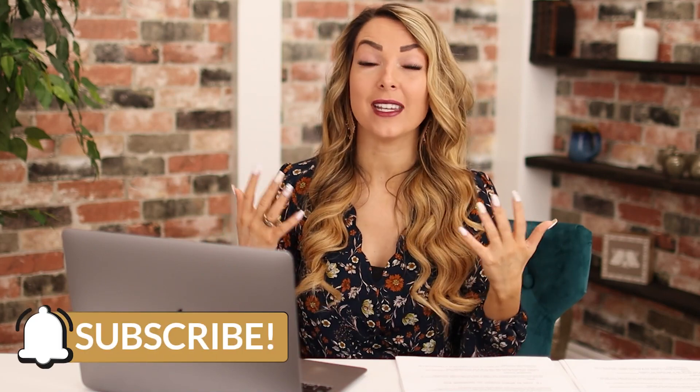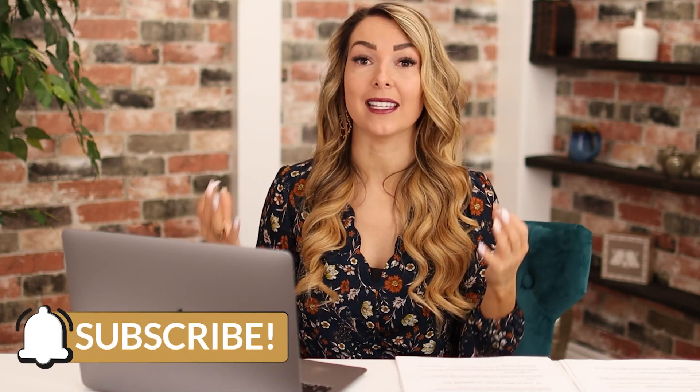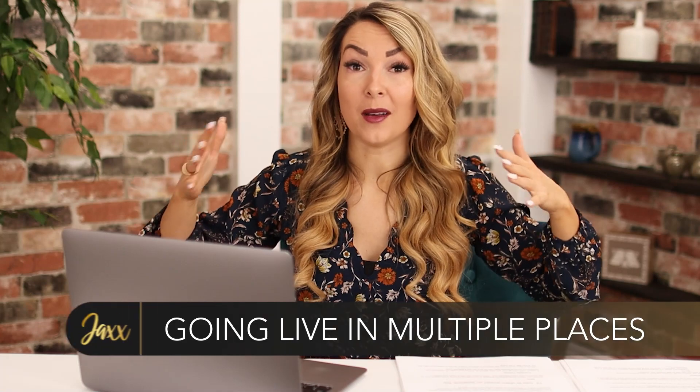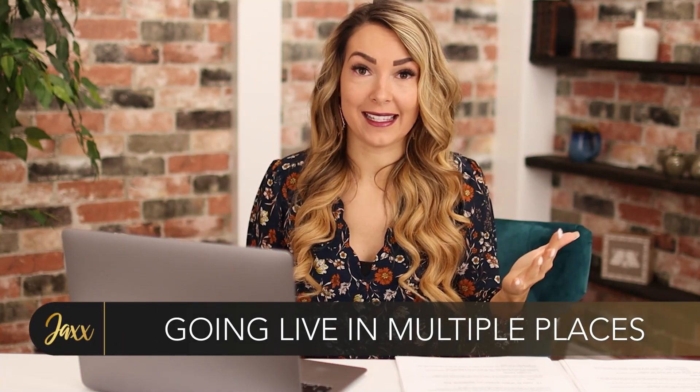Now I have one more really exciting thing to share with you that can really spice up your Facebook lives and reach more people and that's how to go live in multiple Facebook groups and places at the same time. But before we do that, make sure that you hit that subscribe button because I'm sharing tips like this every single week.